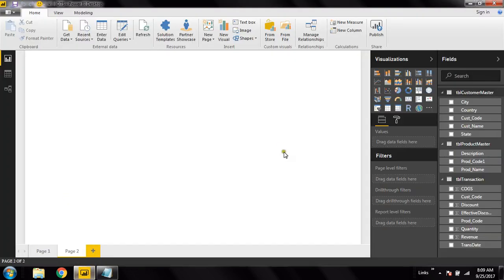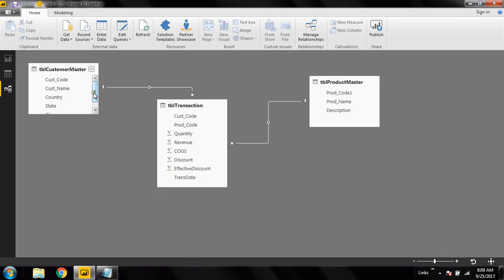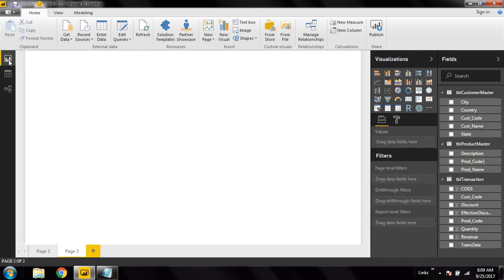I have this Power BI desktop with a data model. You can see three tables connected to each other: a transaction table, a product master table, and a customer master table. In the transaction table I have a field called transaction date, which will serve as a time dimension hierarchy. I will also create a hierarchy in the customer table.